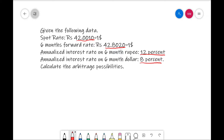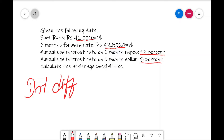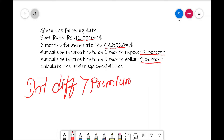We need to check whether arbitrage is possible or not. To check it, it has to fulfill one rule: the interest difference should be greater than the forward premium or discount.